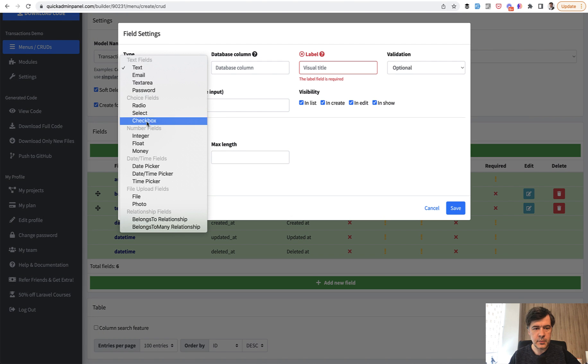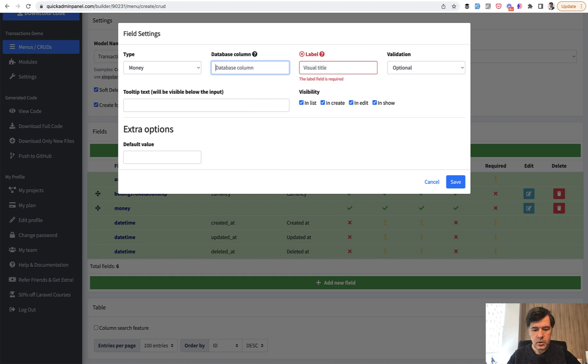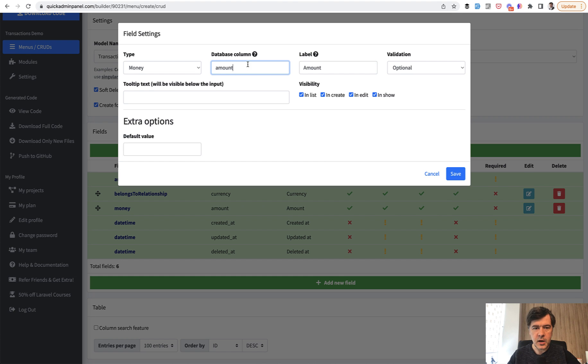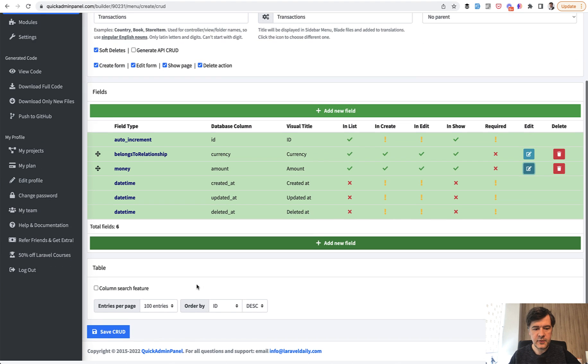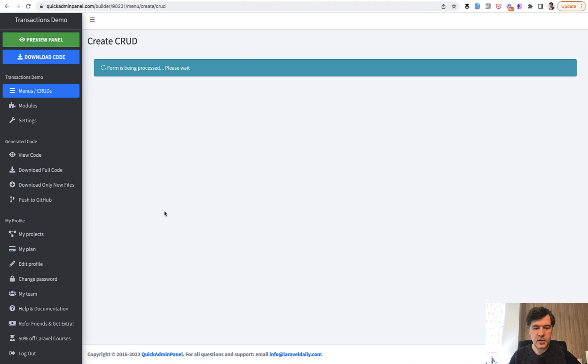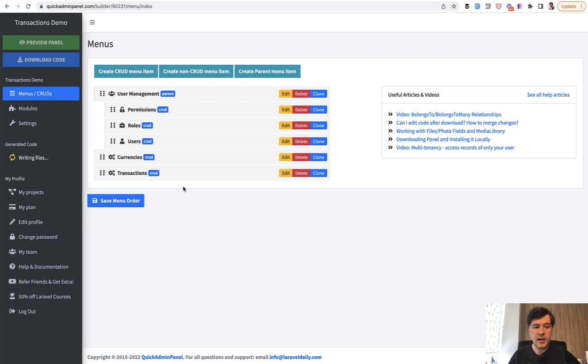And then you choose, for example, type money, column name, amount, and save. And we save another CRUD. And that's it.